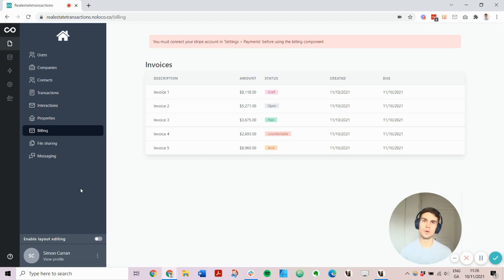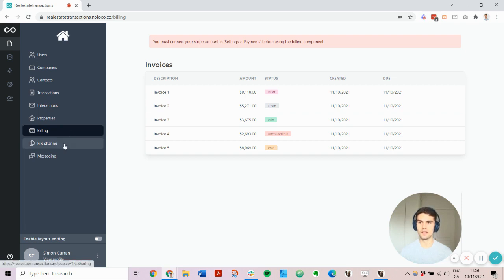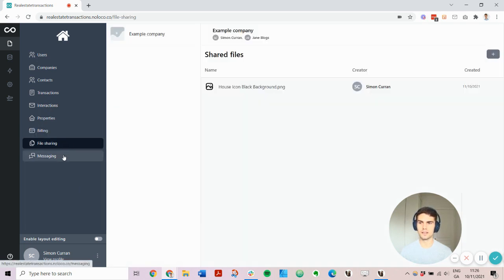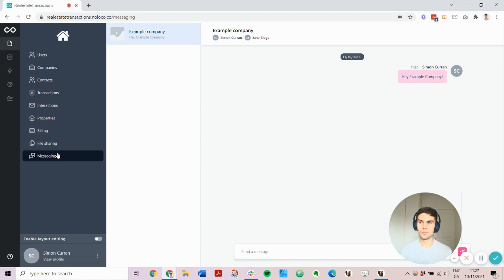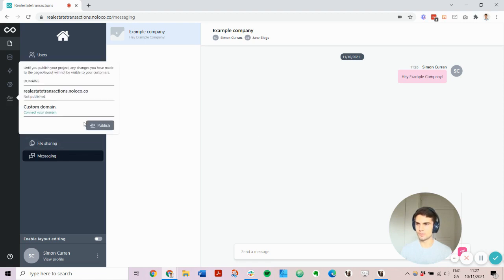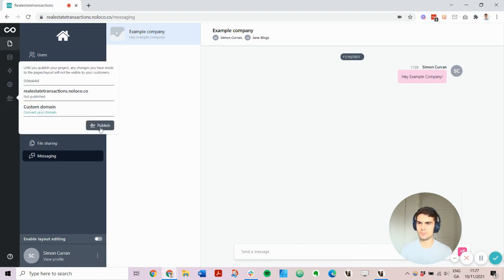As well as building UI around your existing data, we also offer powerful out-of-the-box modules like billing, file sharing, and messaging as well. Finally, when you're ready to launch, just click publish, and you can connect a custom domain as well.